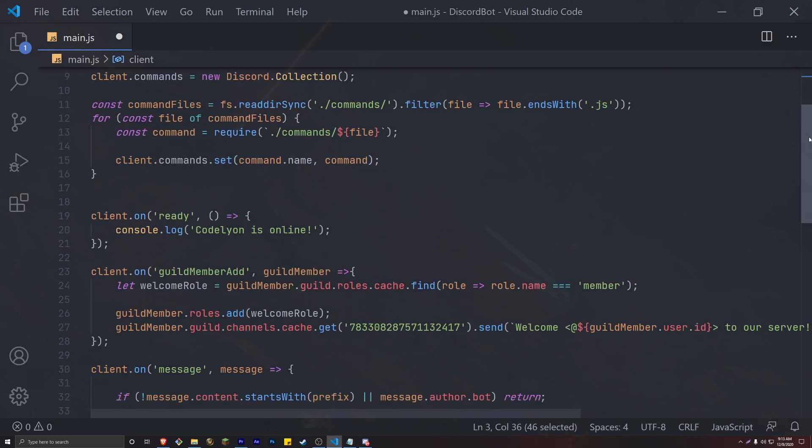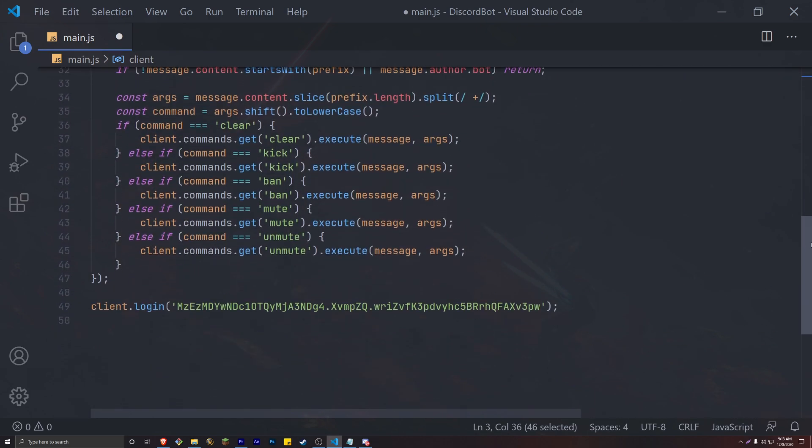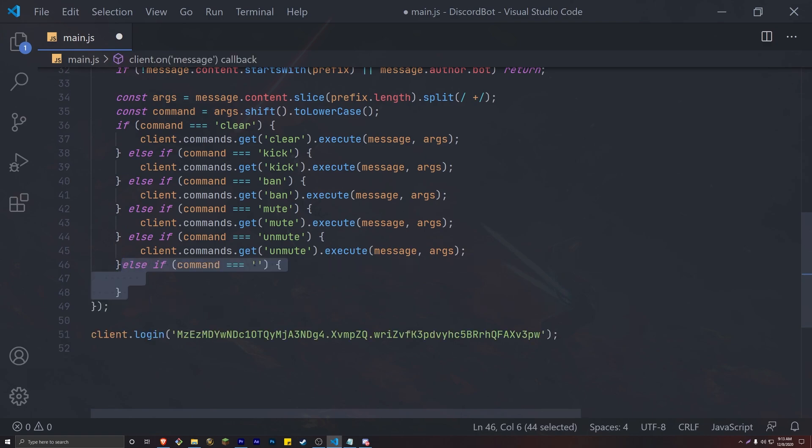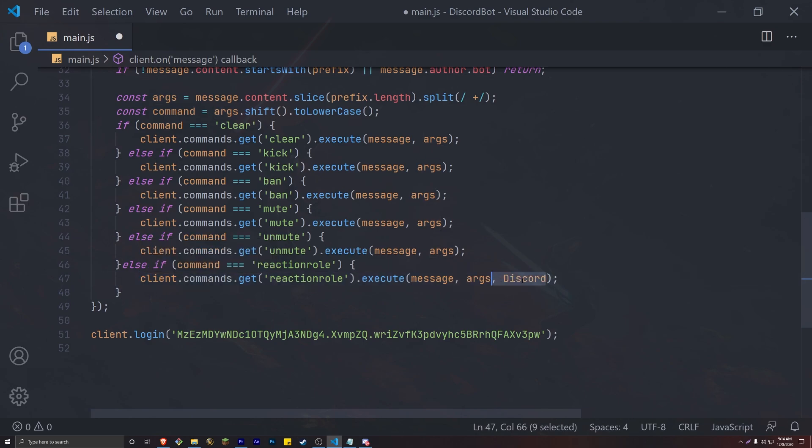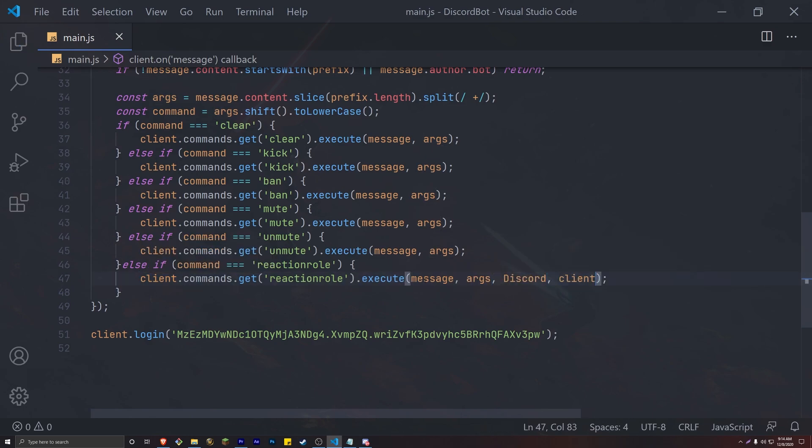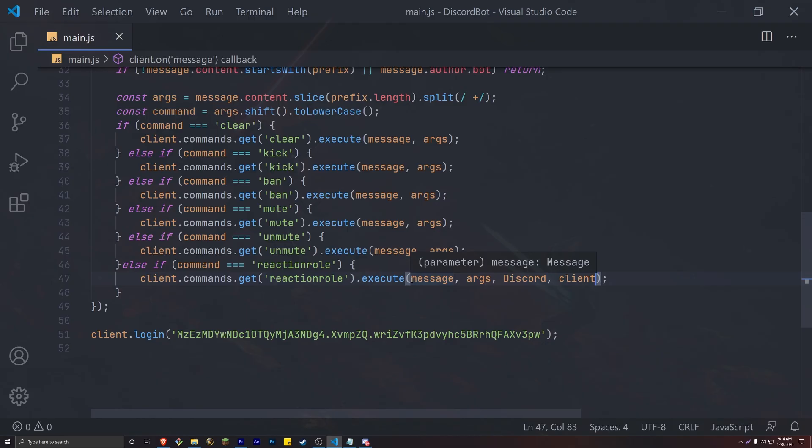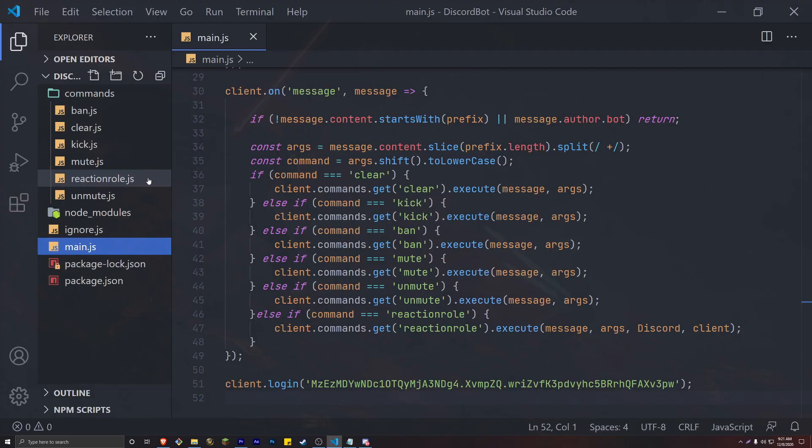Head down to our command handler and add our new command. We're going to name this reaction role and go ahead and also pass in Discord and client. This is something that we're not doing in our other commands, but we are going to need these variables in our command handler. Let's now create our JavaScript file. We named our command reaction role, so we will be naming our file reaction role.js inside of our commands folder.